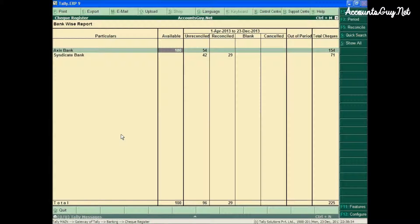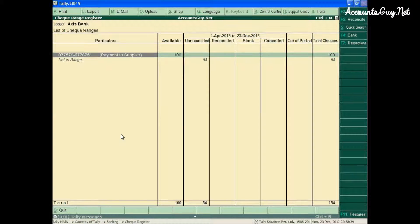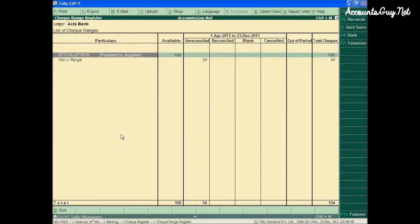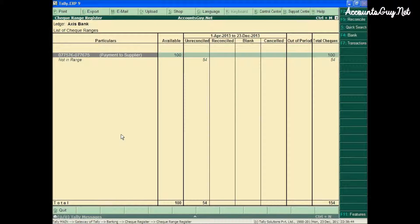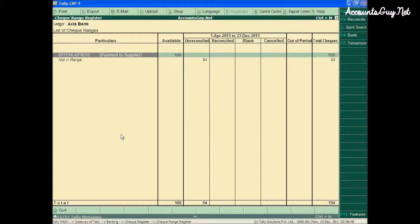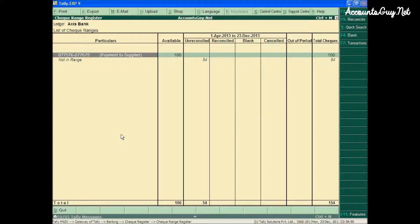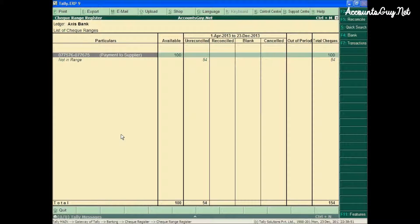Suppose I have created a checkbook for Axis Bank that I showed you in the earlier video tutorial on creating checkbooks in TallyERP9. Here I have created a checkbook for making payments to suppliers.